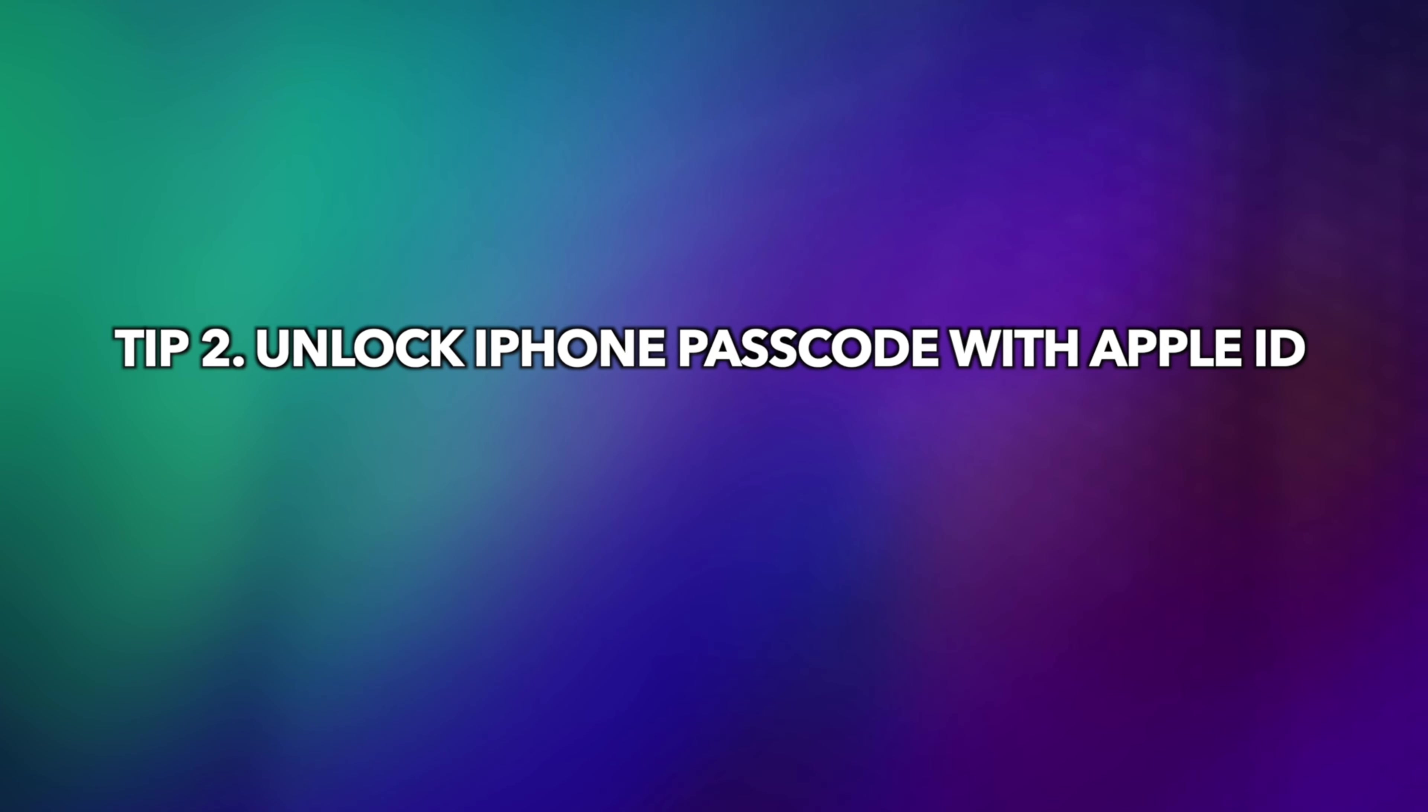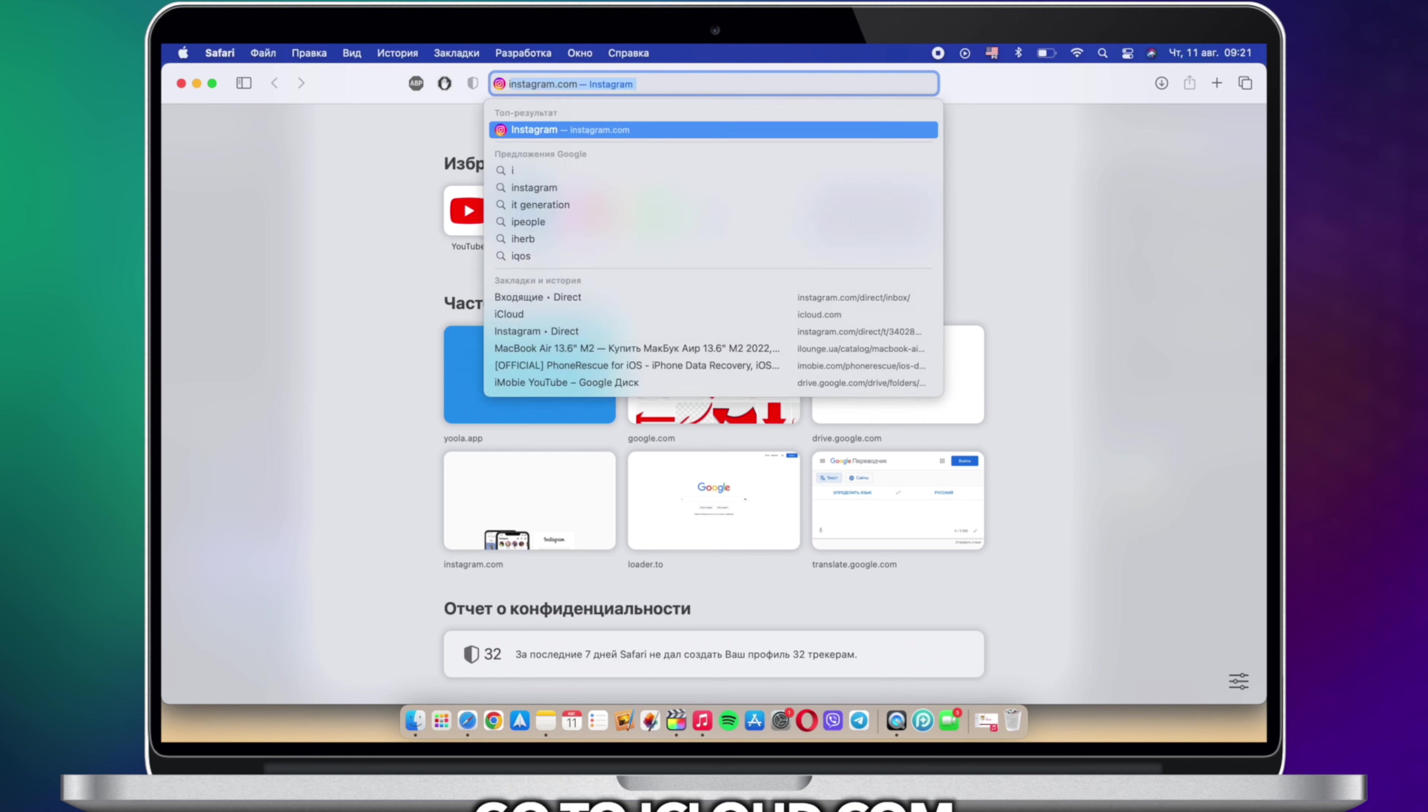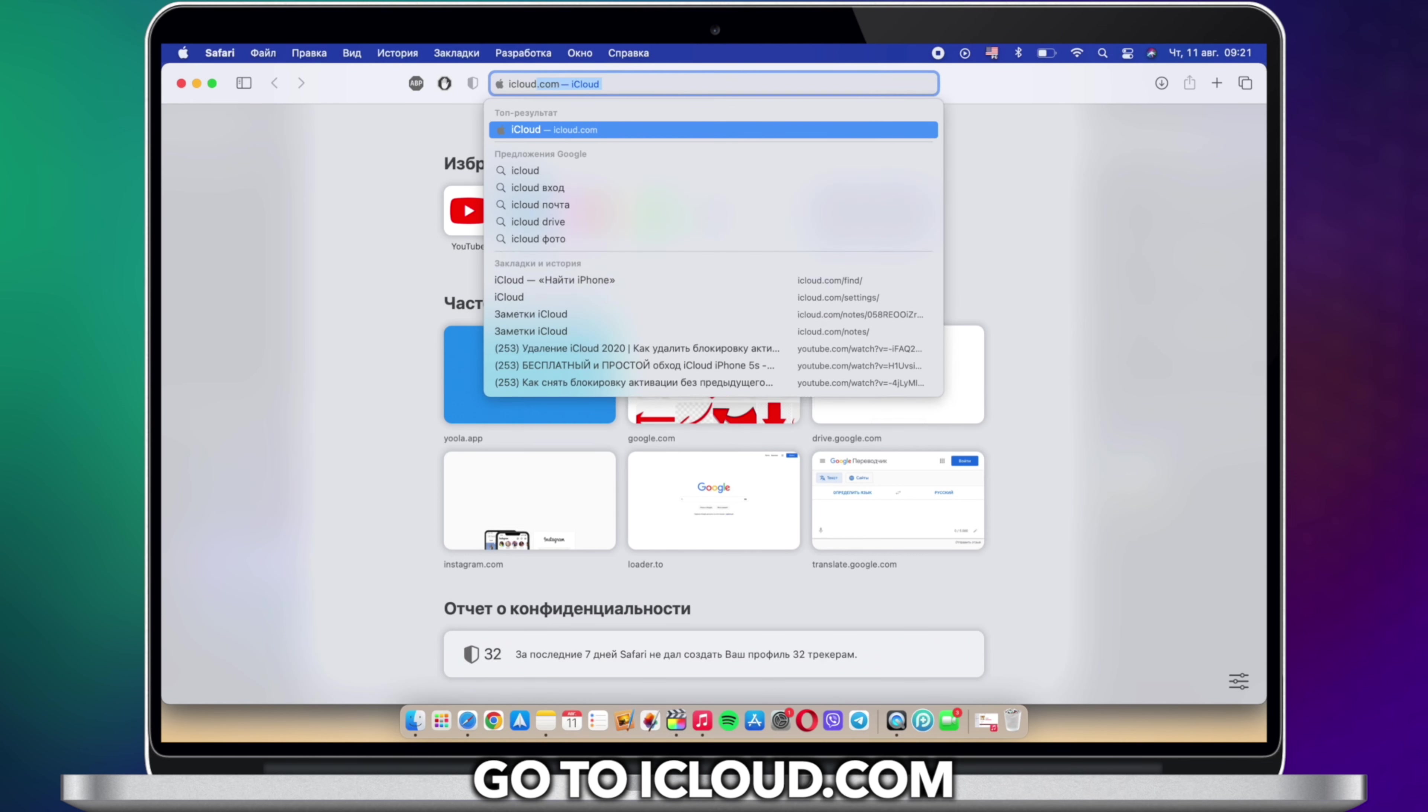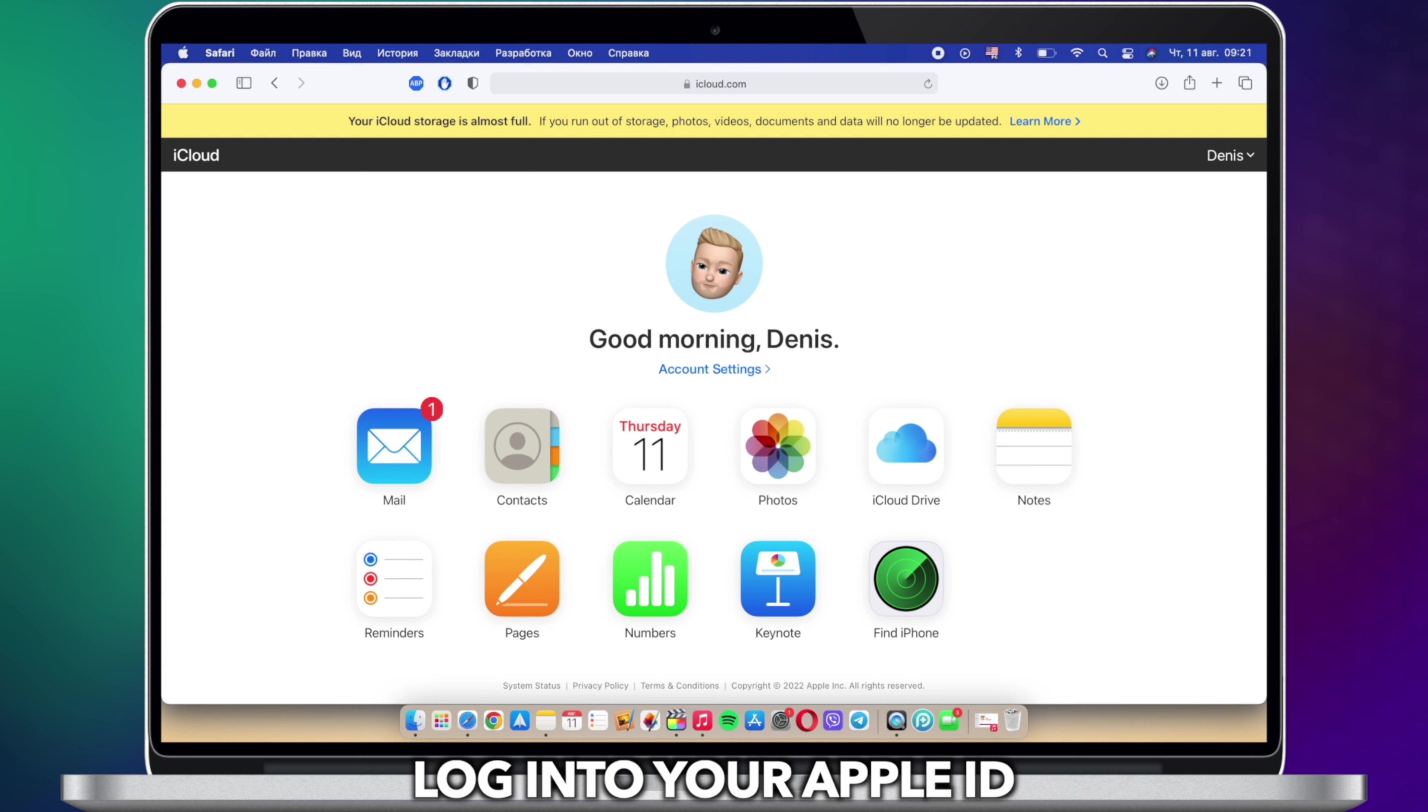Tip 2: Unlock iPhone with Apple ID. Go to iCloud.com and sign in with the Apple ID username and password of the locked device, then click Find My.